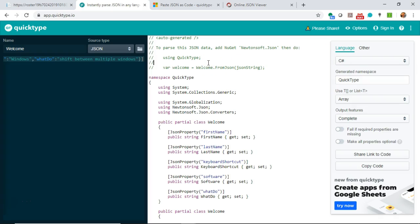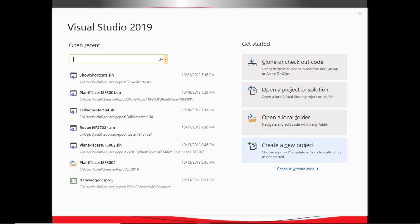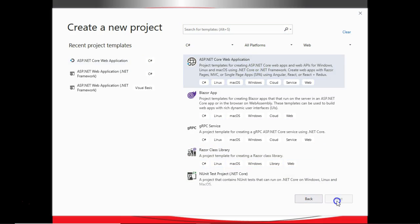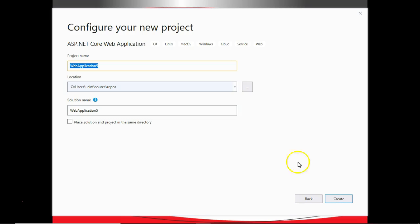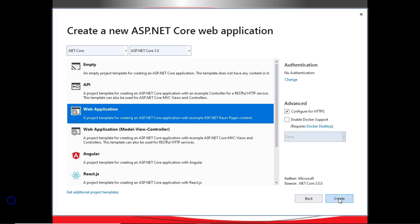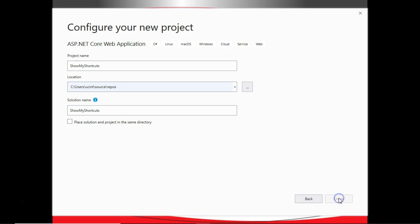What I'm going to do is copy this and paste it into a Visual Studio project. With Visual Studio open, I'm going to choose Create a New Project. We'll choose the ASP.NET Core Web Application, and then we'll choose Next. We'll call this one Show My Shortcuts, and Create. Web Application is fine for our purpose, and once again, Create.